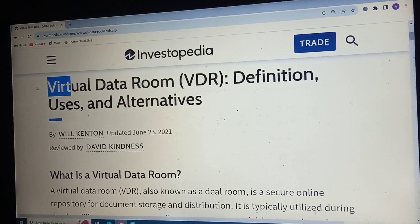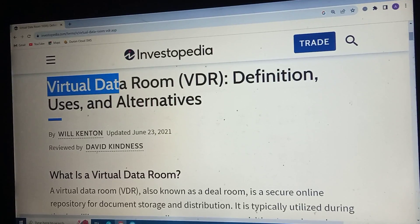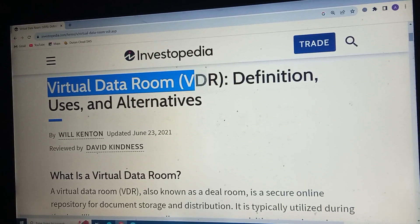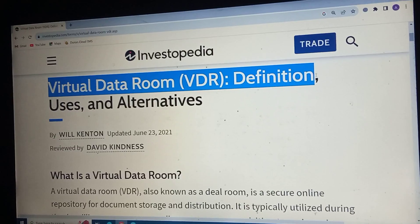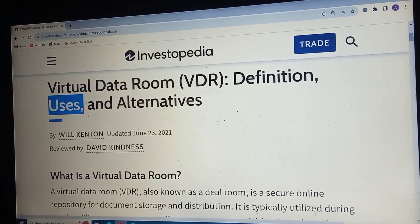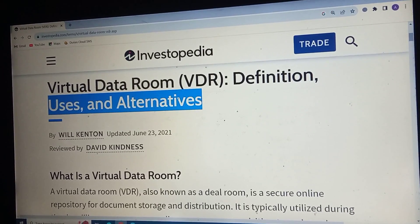Virtual data room: definition, uses and alternatives.